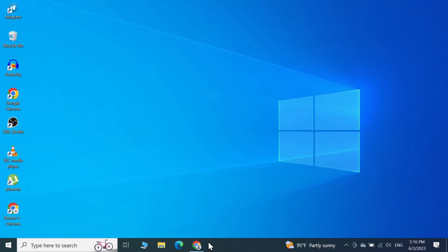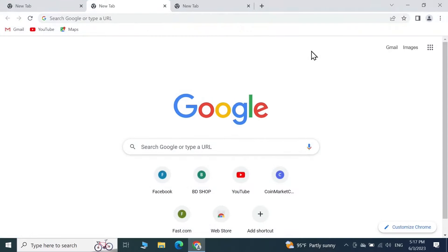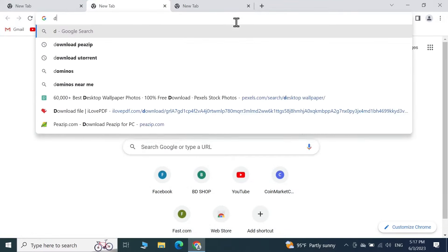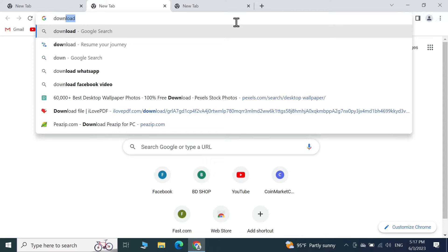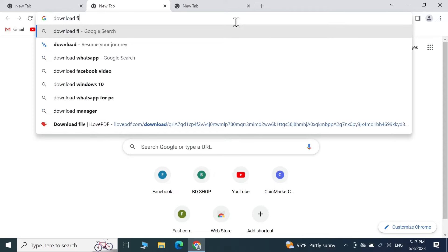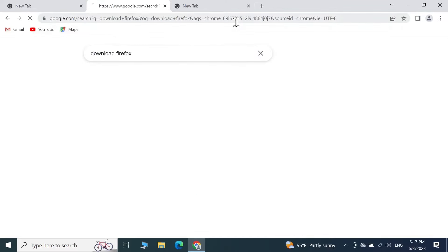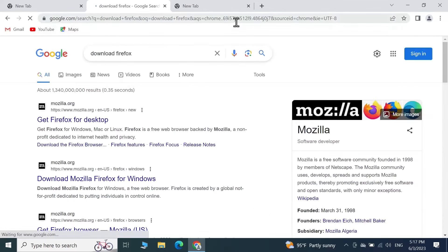The first thing you have to do is open any browser. You can use Google Chrome or Microsoft Edge. I'm going to use Google Chrome. Just open the browser, search for 'download Firefox,' press Enter from your keyboard, and then click on the first link.